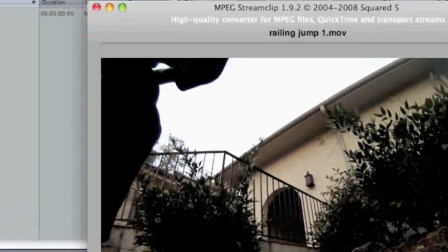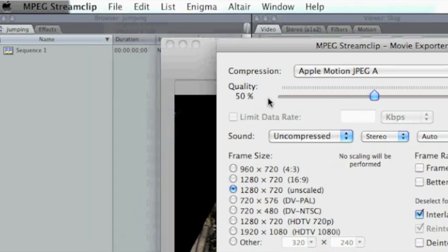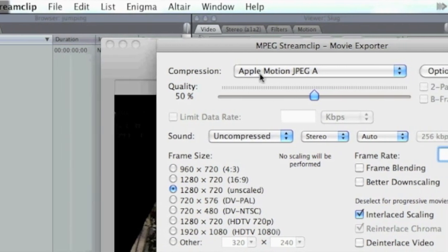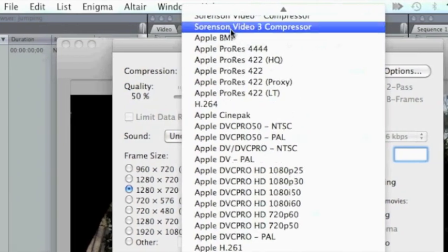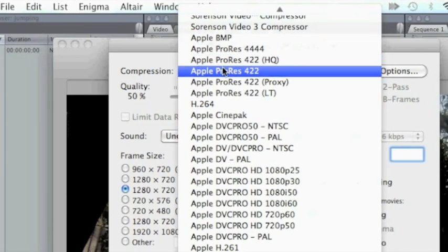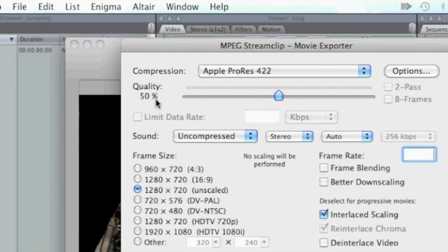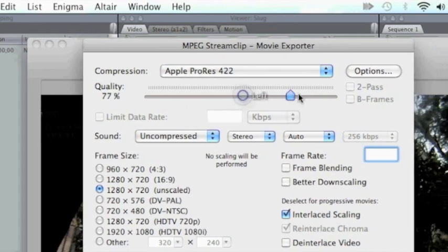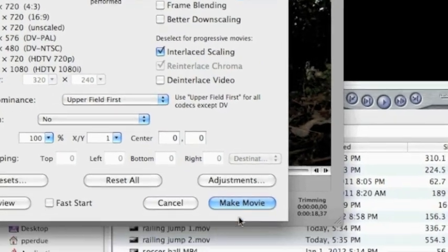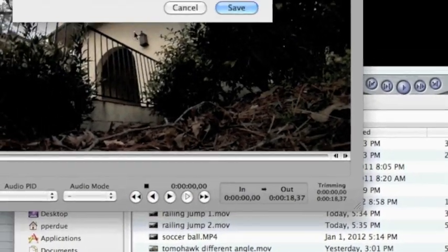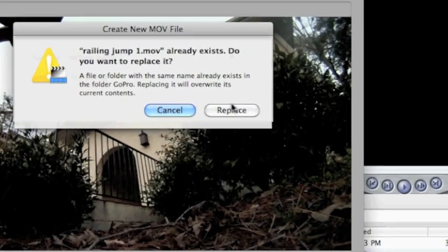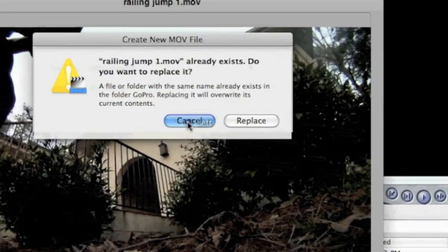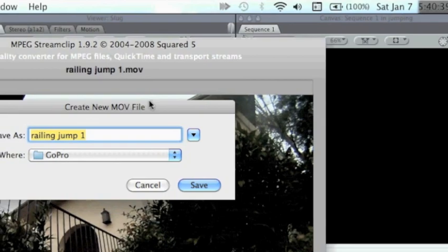So go to File, Export to QuickTime. Under Compression, go to Apple ProRes 422. Bring your quality up to 100%. Okay, now once I just press Save and it will export it to your folder.